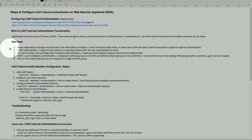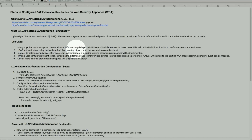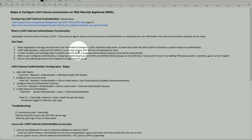The use cases include many organizations that store their information with LDAP in a centralized database. LDAP authentication uses the bind method, and it's essentially a two-step process that uses a username and password input to provide protection.